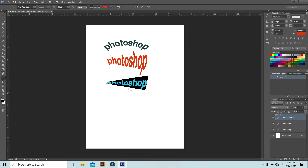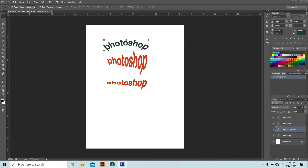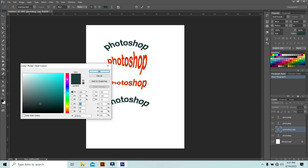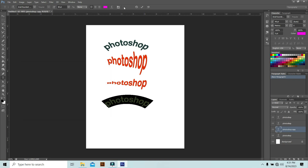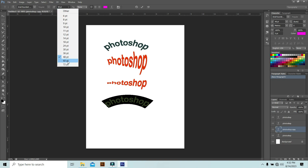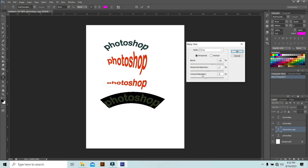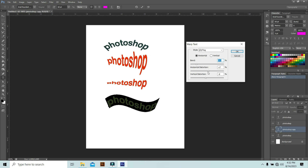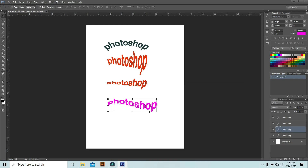If you want, you can duplicate it again. I'll duplicate the top one and bring it down. Change the color — select the Text Tool, click to select, and change the color to magenta or purple. Hit OK. Now let's try the Flag warp effect — see what happens. It actually looks like a flag, a nice effect. Hit OK and select the Move Tool. You can see the shape of the text changes, and you can get a lot of different shapes with the Warp Text properties.